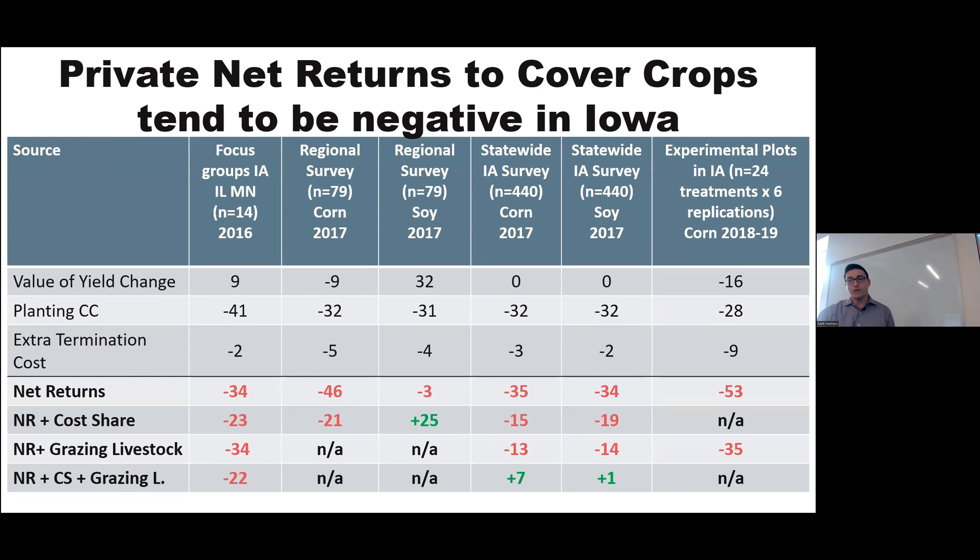I'd like to thank the INRC for funding this. I'll now hand it over to Alejandro.